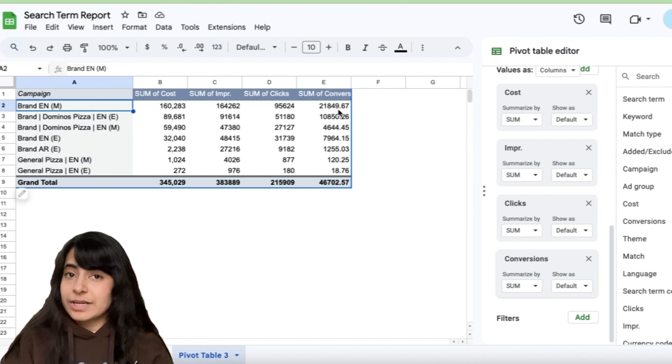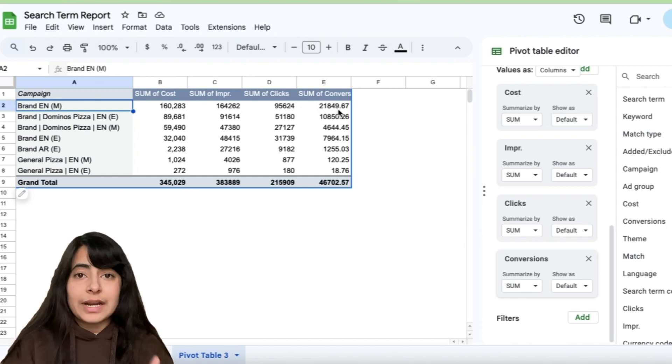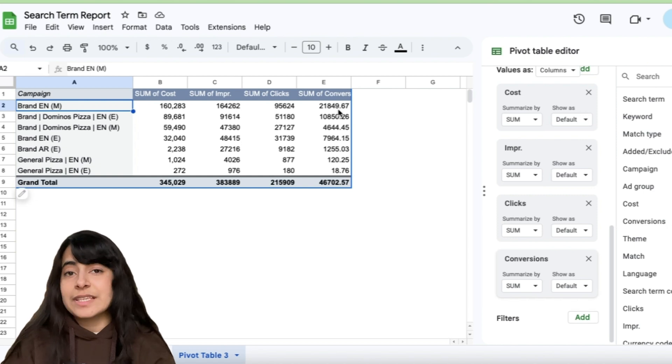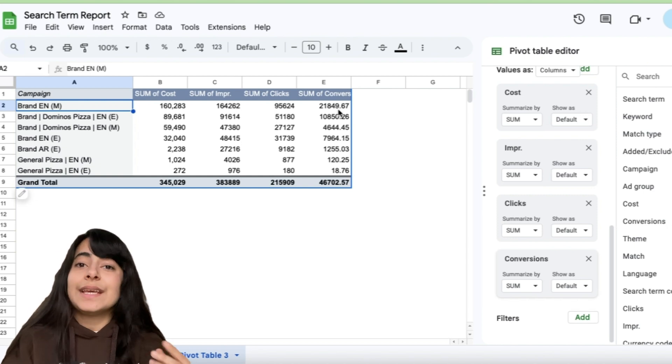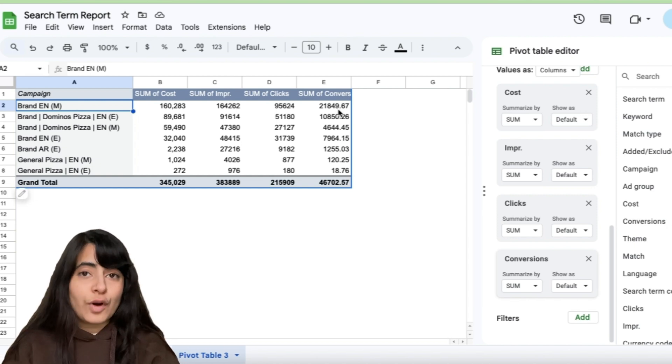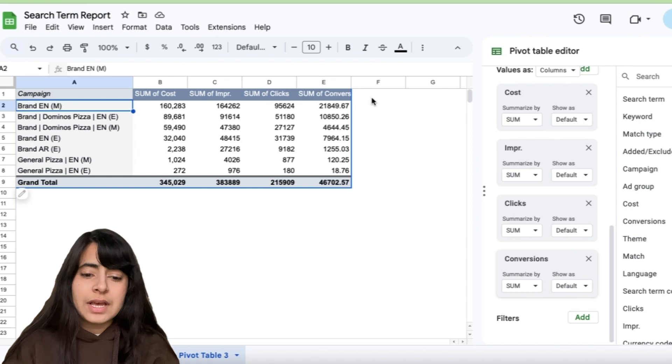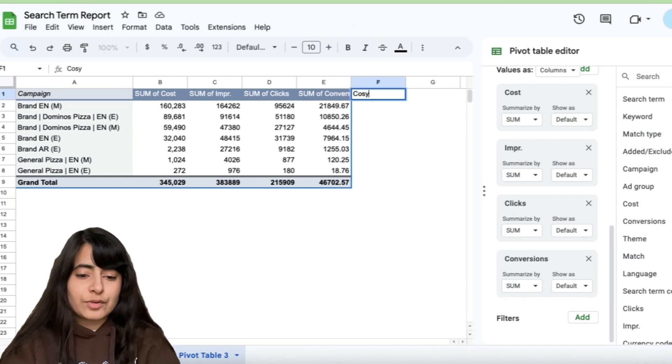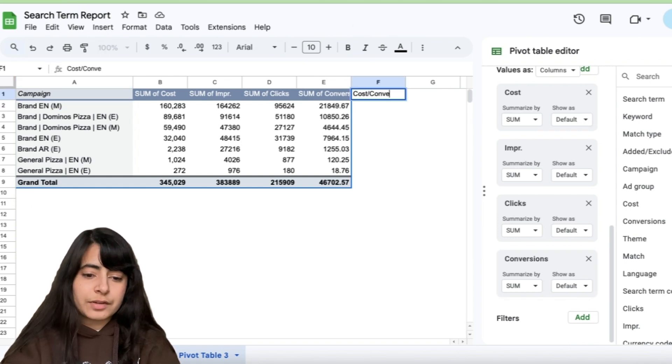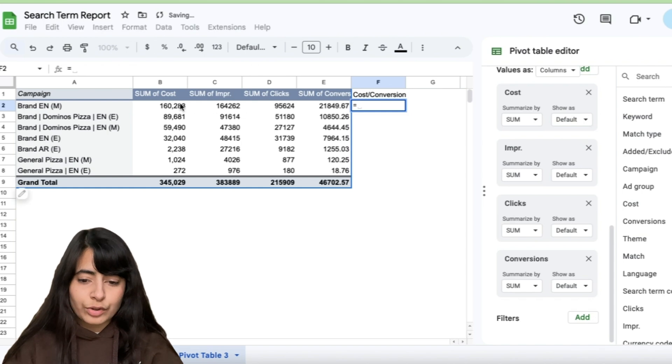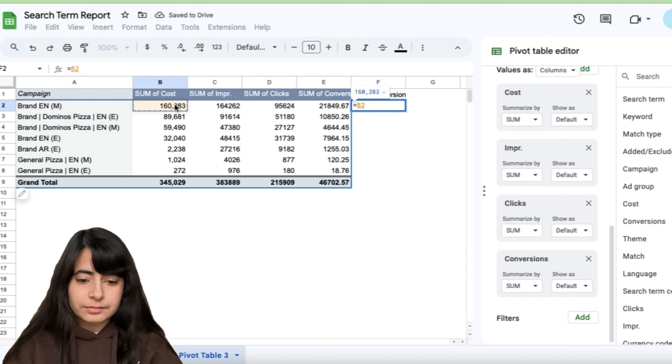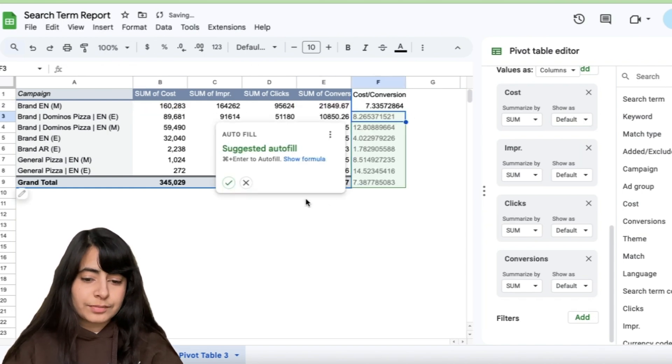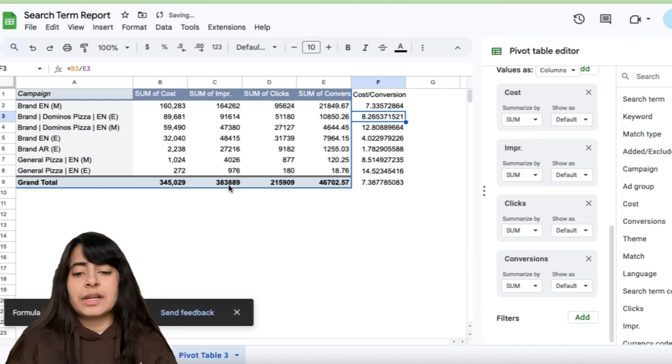now I want to understand that to get one conversion, how much am I spending in each of my campaigns. So for this, what I am going to do is a simpler method could be, let's say you simply calculate your cost per conversion right here by taking your cost and dividing this by conversion. However, this is not a very efficient method.